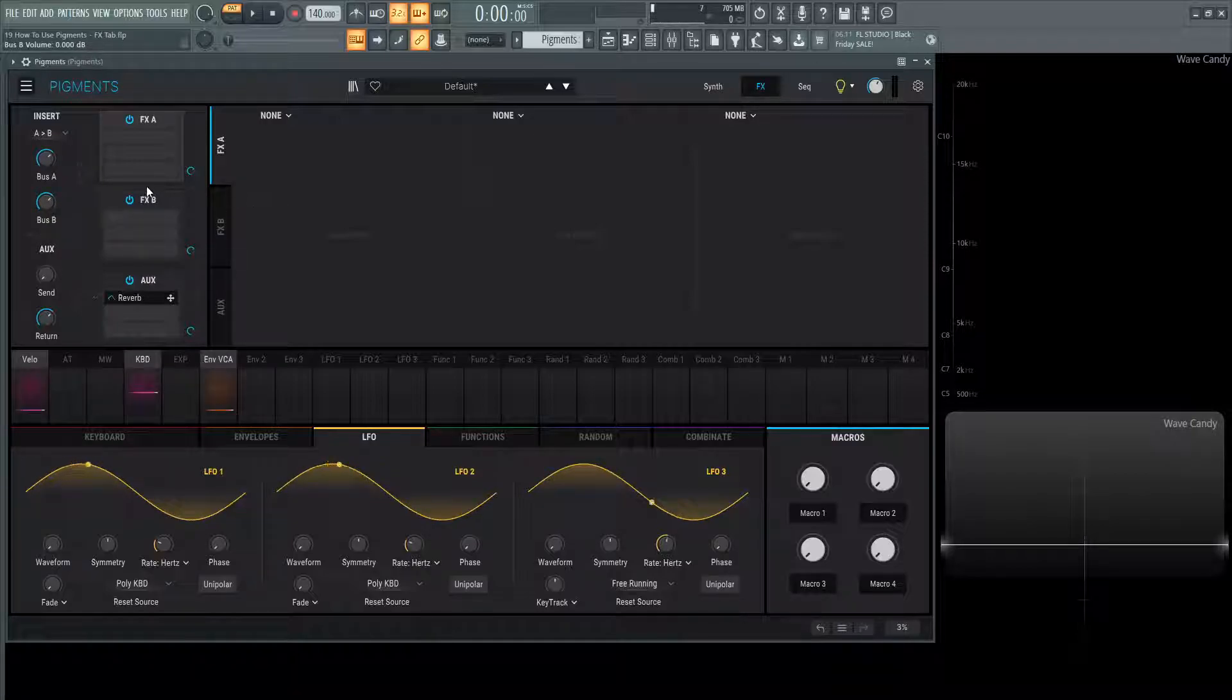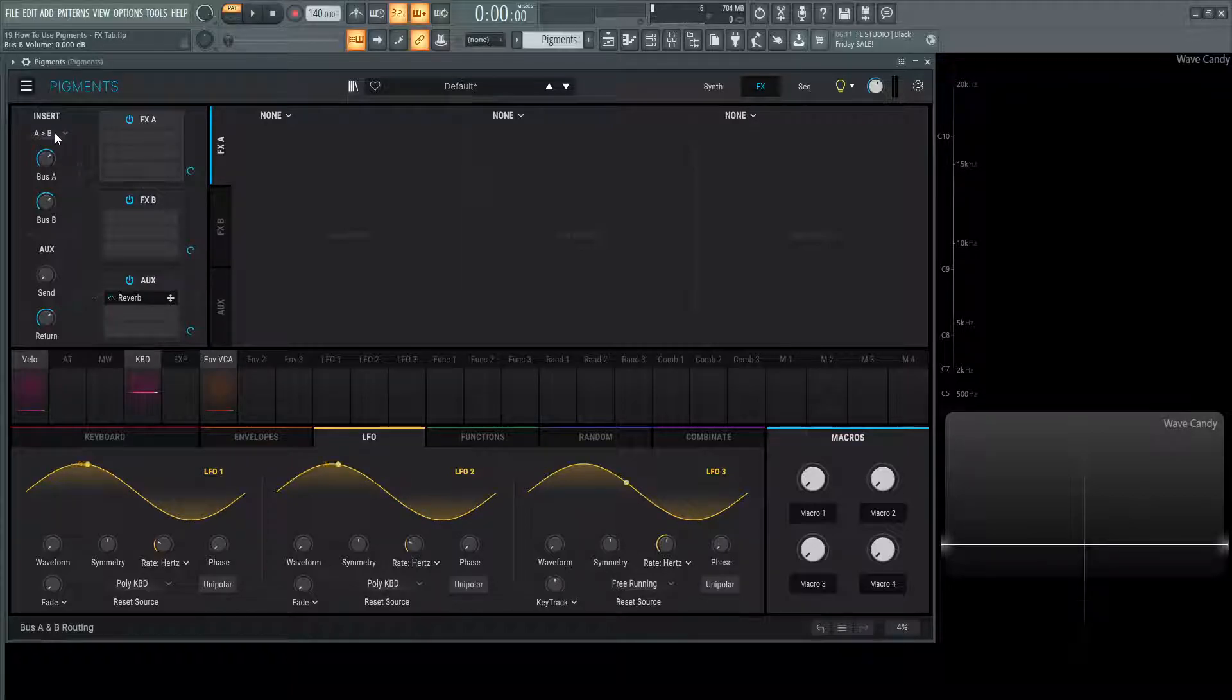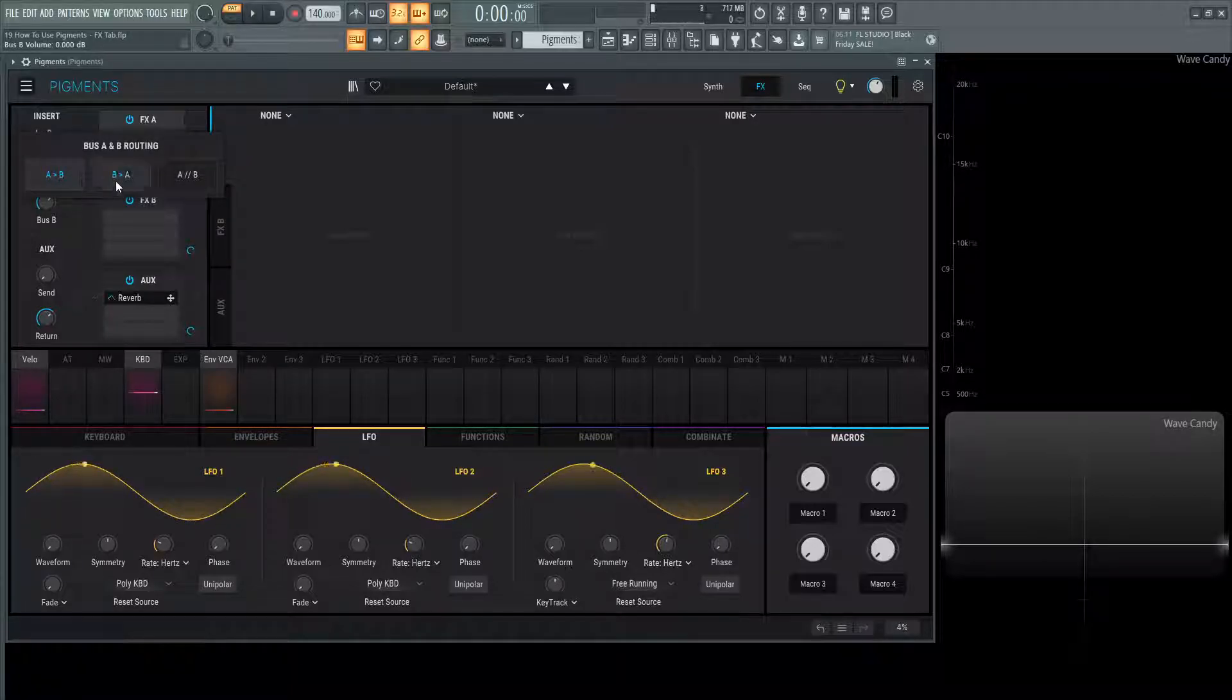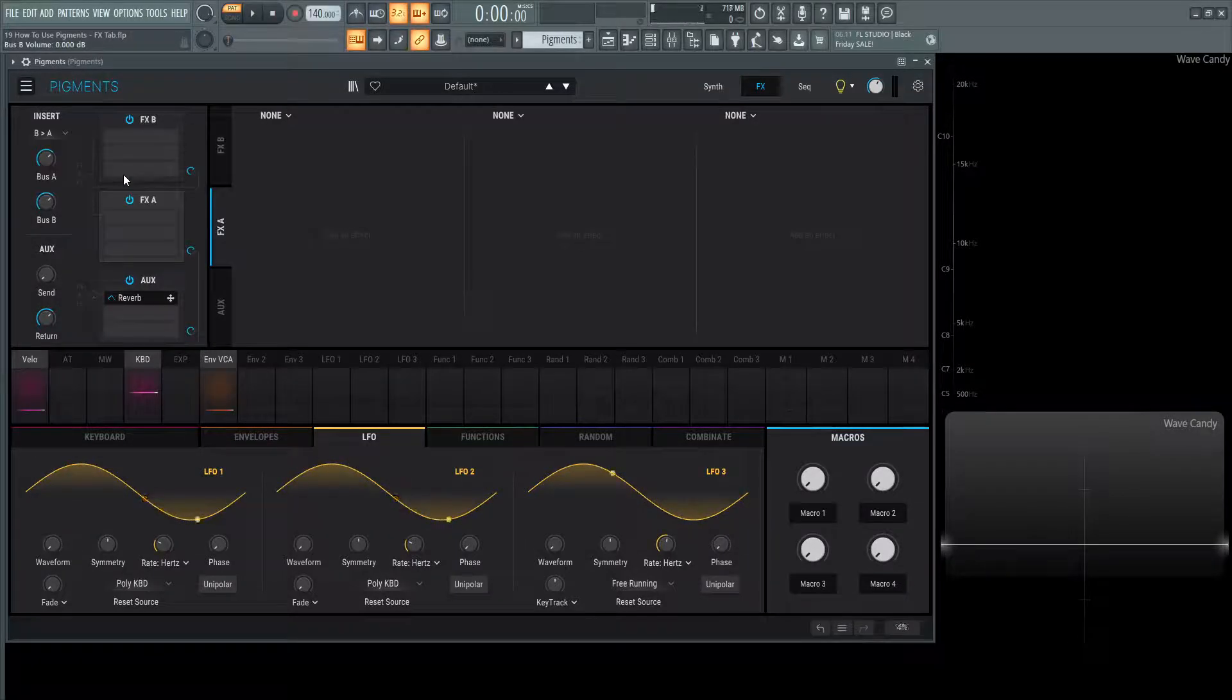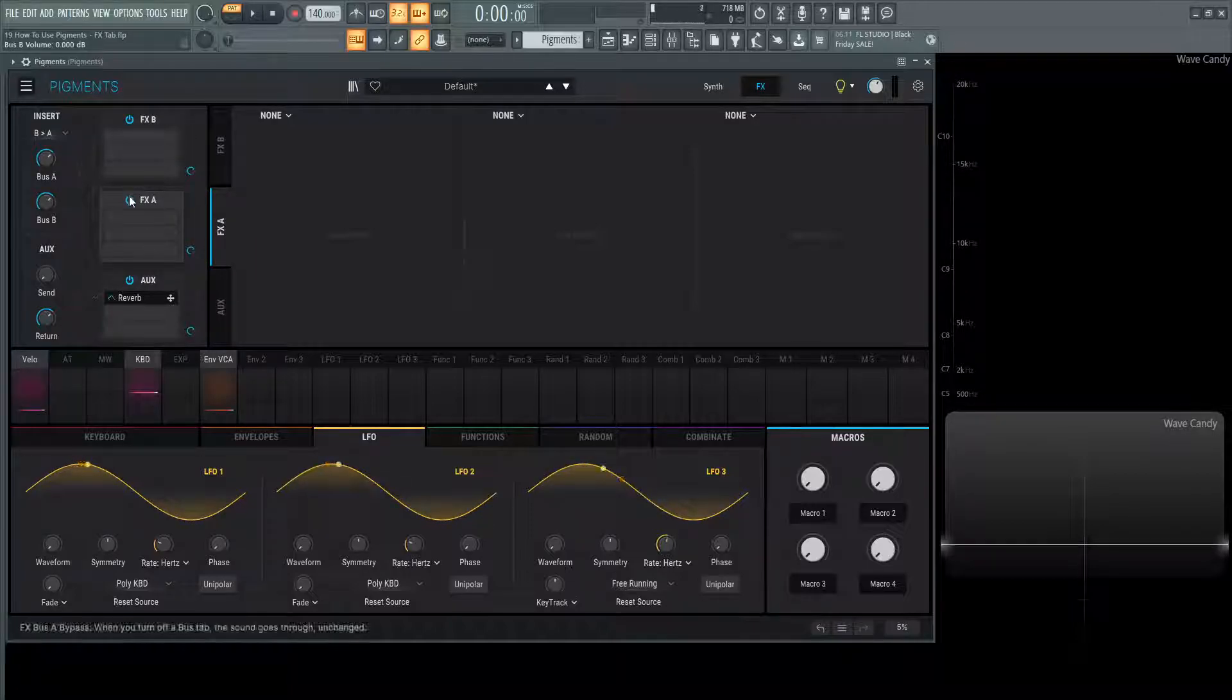Now let's say you want to route it a little bit differently. On the top left here, this says A is going into B. If we click this, we can reverse it saying B is going into A, and now FXB is then getting sent into FXA.